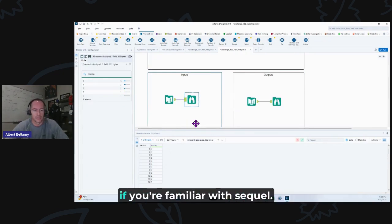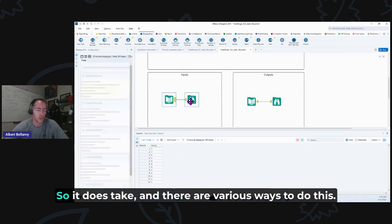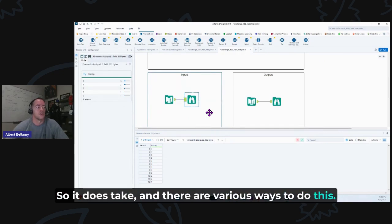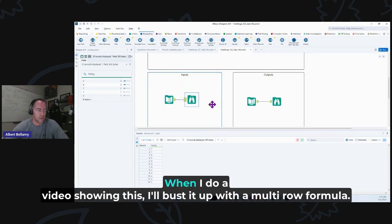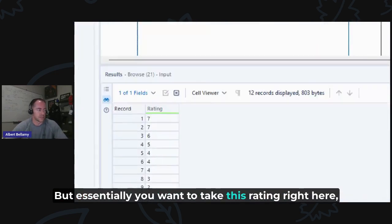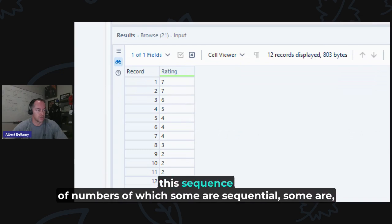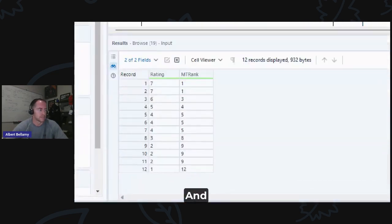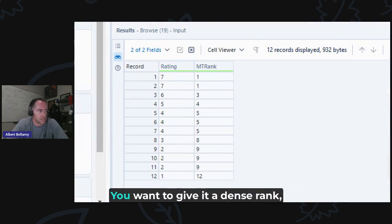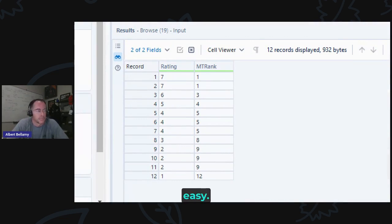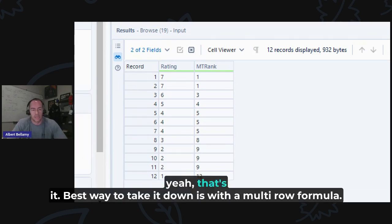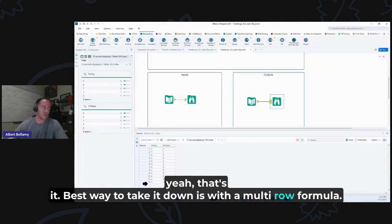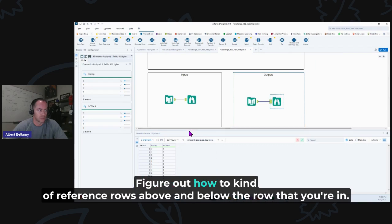The other recommended challenge is Weekly Challenge 122. It's essentially a dense rank — similar to SQL's DENSE_RANK. You take a rating sequence — some sequential, some repeated — and in descending order you assign a dense rank. There are various ways to do it, but you should do it with a multi-row formula. Figure out how to reference rows above and below the row you're currently in — that's the key skill to practice here.